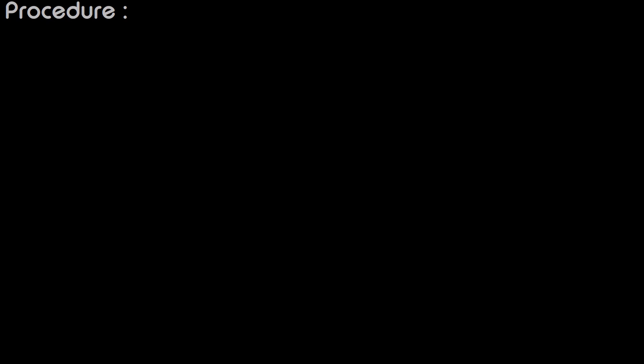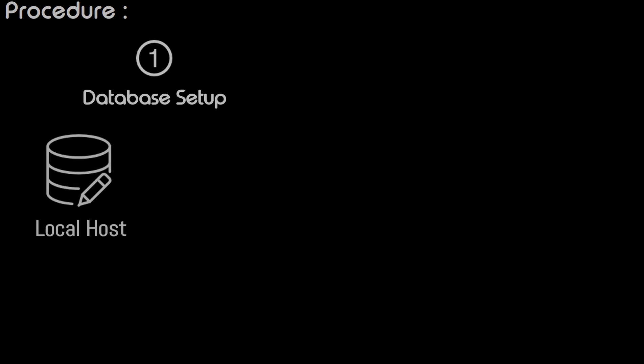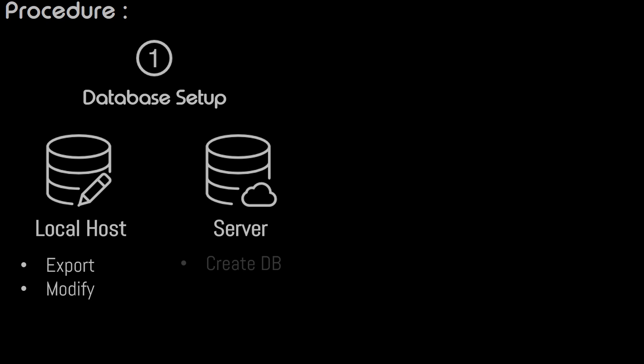Now let's go through the procedure. The first step is the database setup. On the localhost we will export the current database into an SQL file. We will then modify this SQL file. On the server we will create a new database, create a new user, add the user to the database, and import that previously exported SQL file into the newly created database.